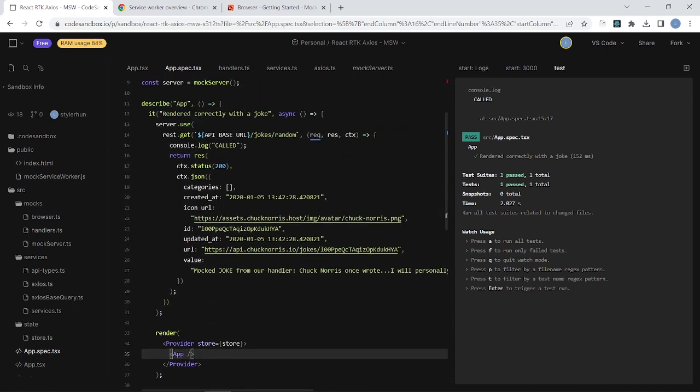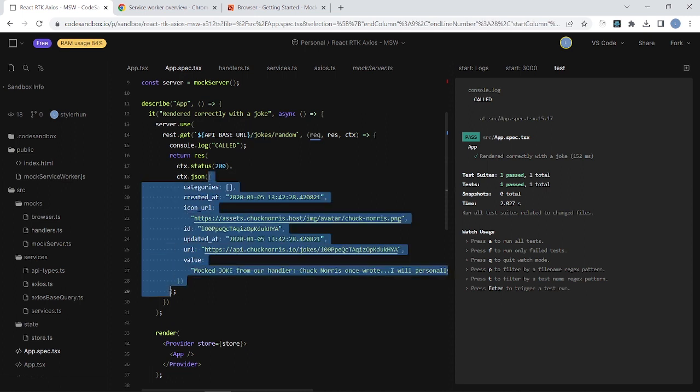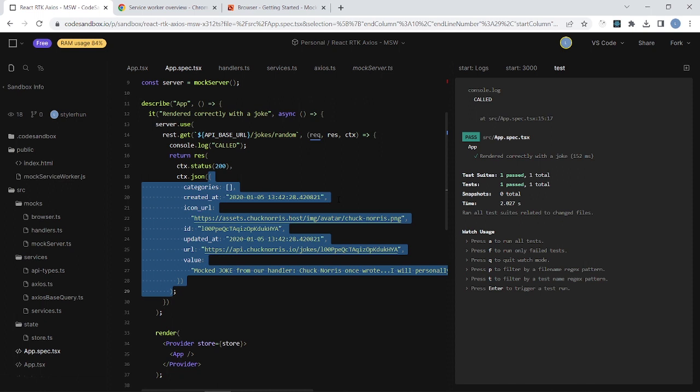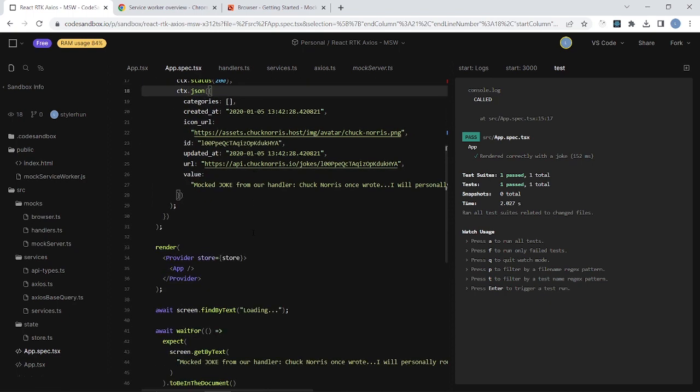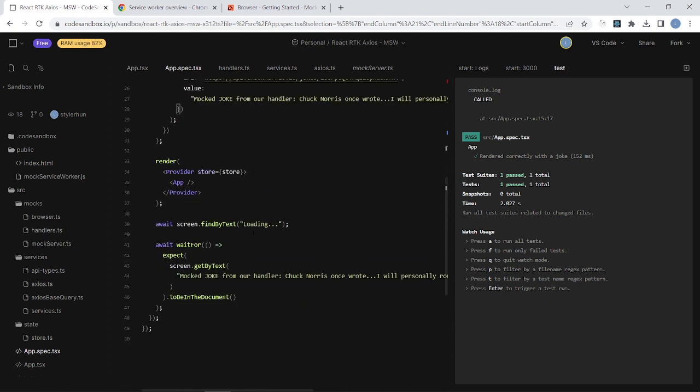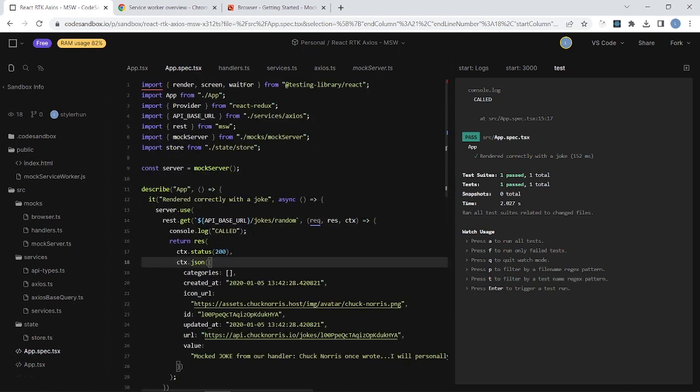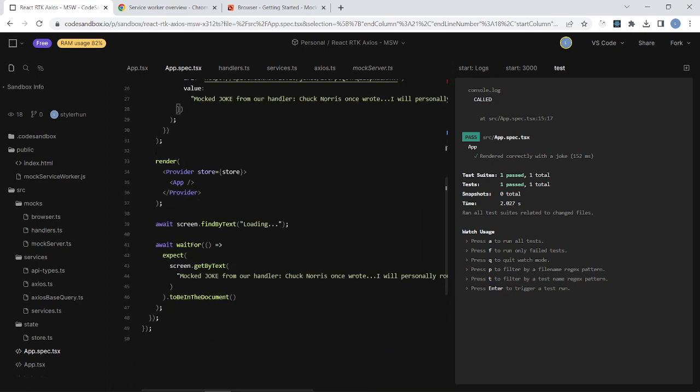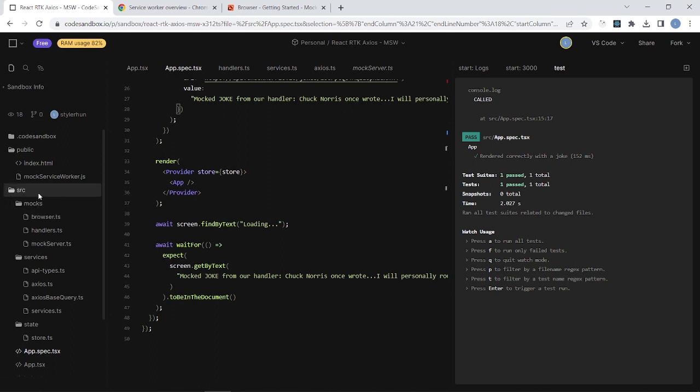So in my test case I can mock out my endpoint. So server.use rest.get and /joke/random, and I'm putting here the actual JSON response that I want to test. You can modify your response in each test case in the way that you want to achieve. So yeah, this is running inside the Node.js now on the Node server. And I think that's all from the Mock Service Worker perspective.